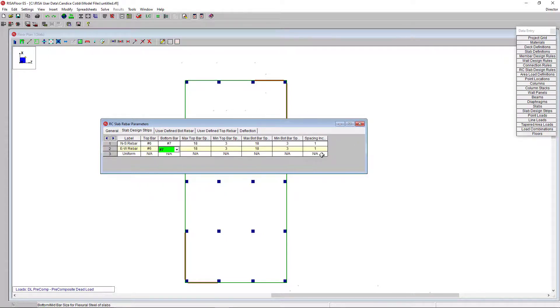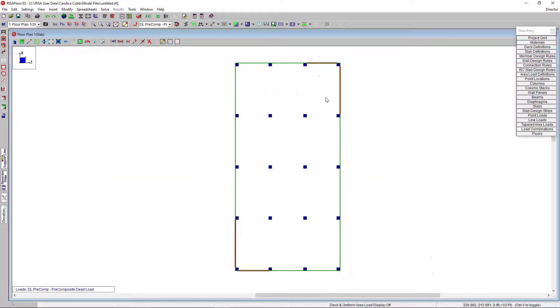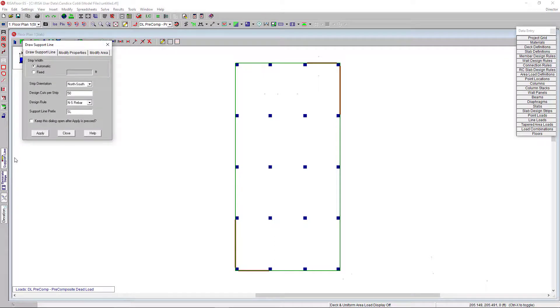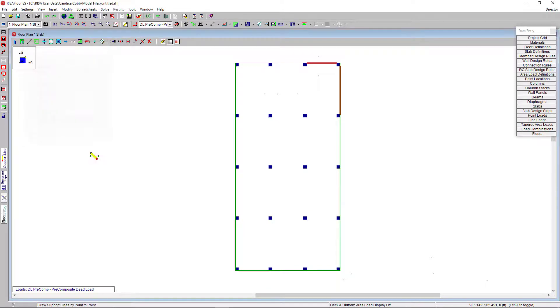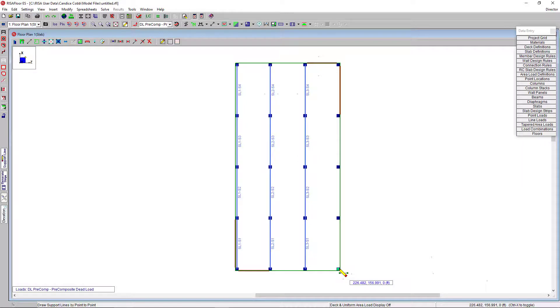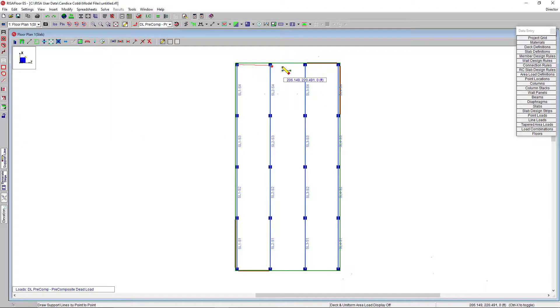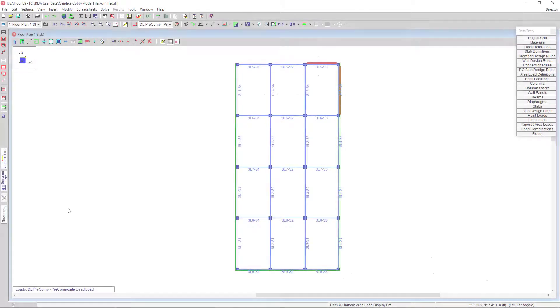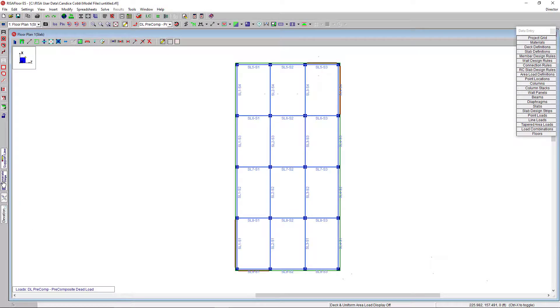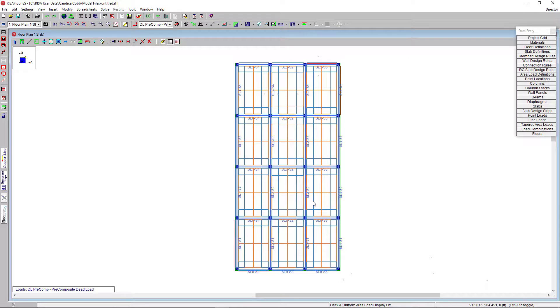Now, we are ready to draw our support lines. By clicking the support line tool located here in the left-hand toolbar, I'm choosing my strip width to be automatic. Then, I'll choose my design rule for the north-south rebar. Then, I'm going to click my support columns and walls following the north-south direction. I'm just going to click top and bottom from north and south. And then, I'm going to do this in the east and west direction as well. Once we have our support lines drawn, we can choose generate strips. And now, you can see the program has auto-generated the design strip widths across my slab for both the north-south and east-west direction.